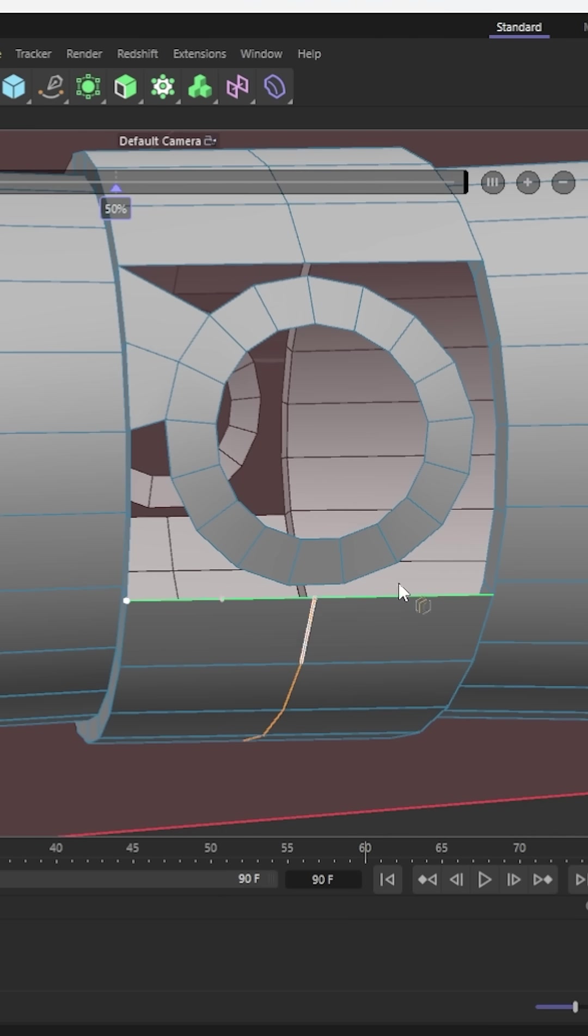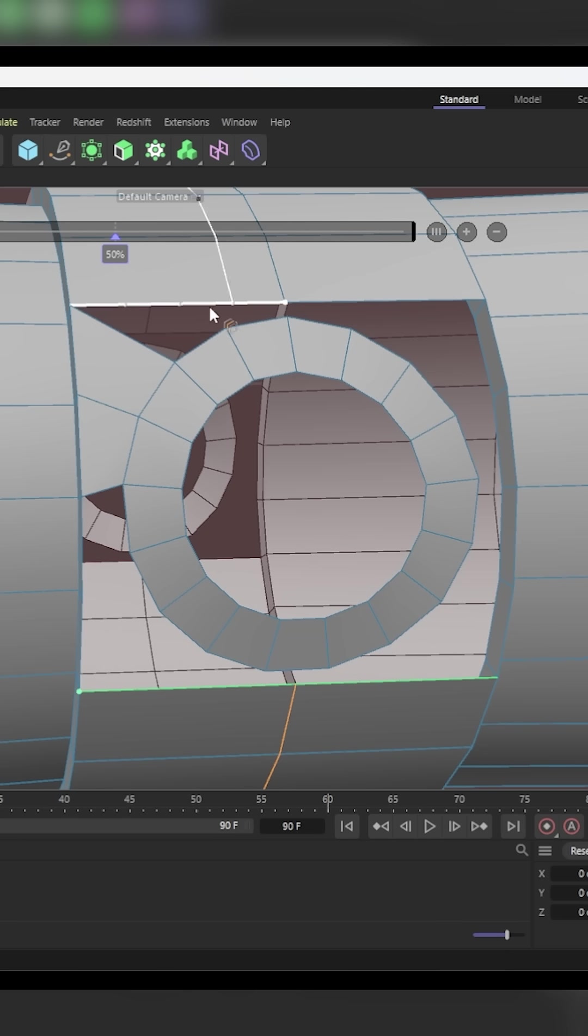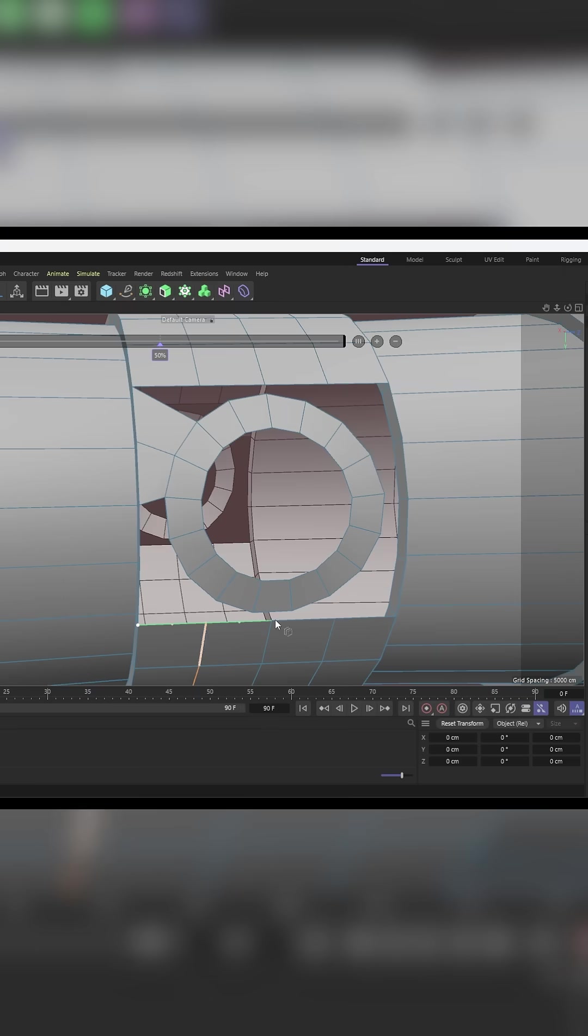That puts that in the center and there. I think we're going to need another one though, aren't we? Because that's going to be that one. Yep. So we'll do two like that. There we go.